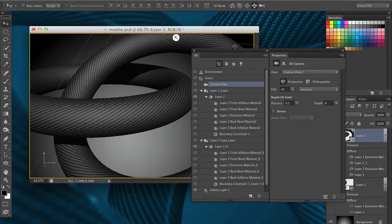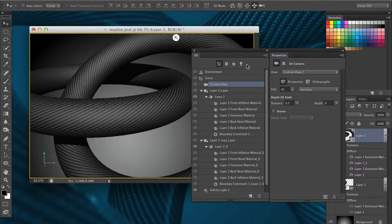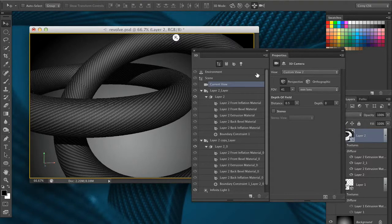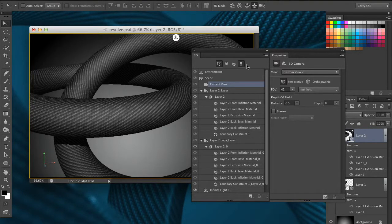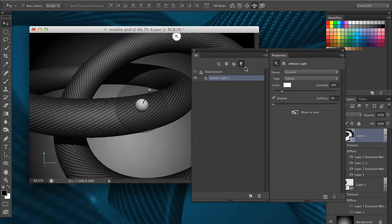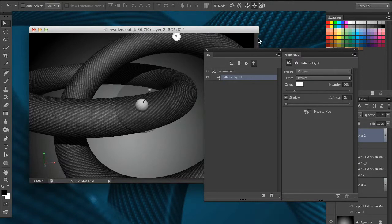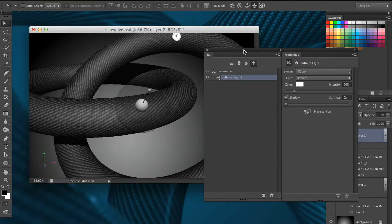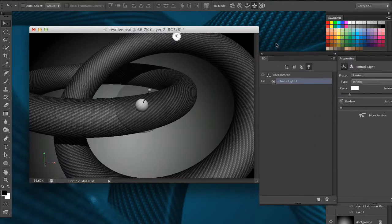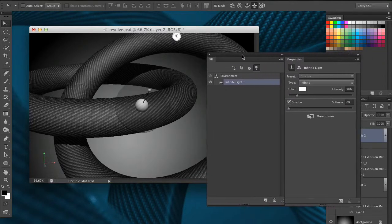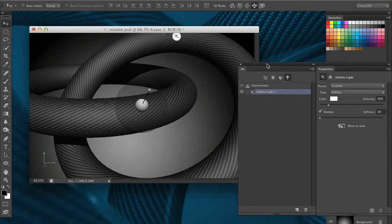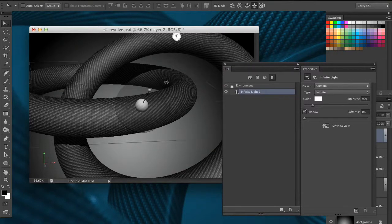Now when you create 3D objects it does in fact apply a default light to your object. If I go in here in my light section you can see I've got an infinite light applied to this. We're going to talk about lights a lot more in depth in the next video or in the next couple videos in just a moment. But I want to show you how you can modify the surface properties of your object.